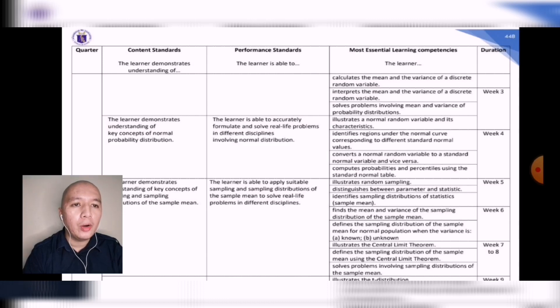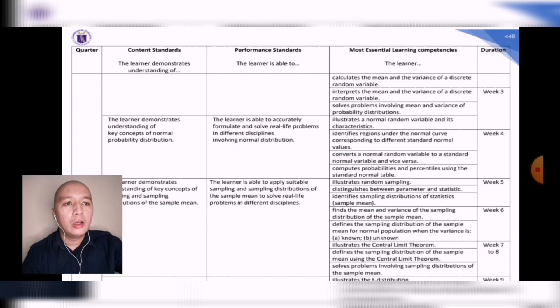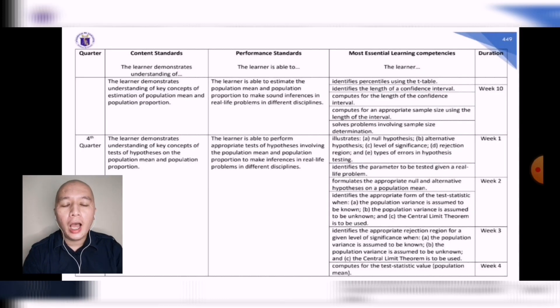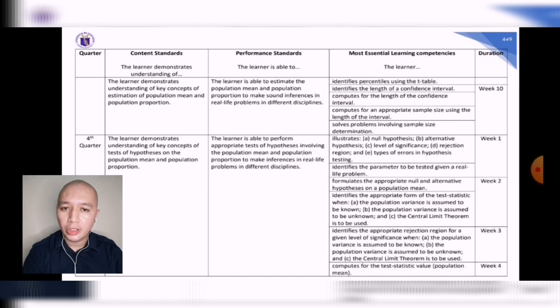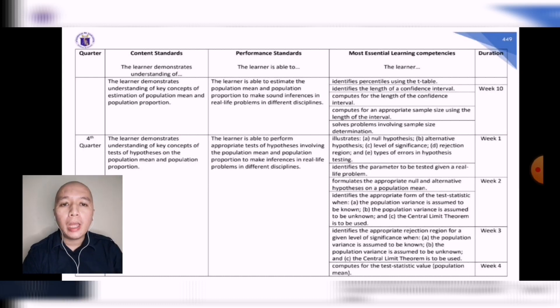These are the most essential learning competencies expected from the students. For a detailed version, I have placed the link of the file in my description below so you will be able to download a copy.